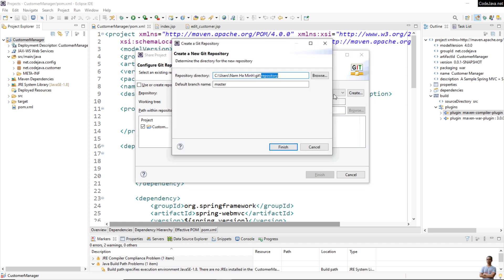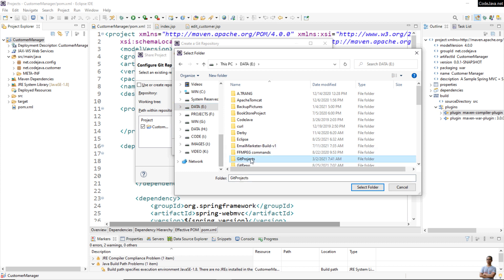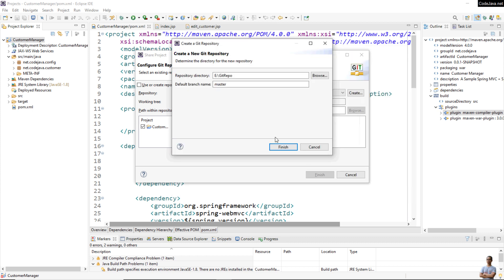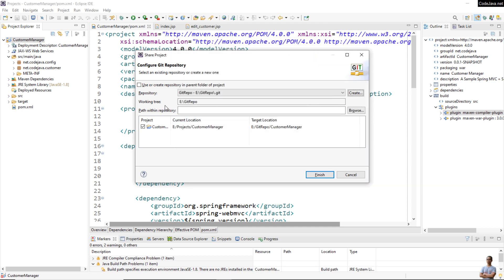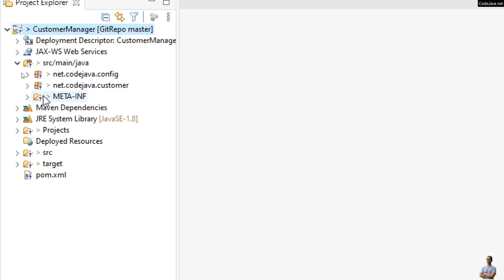Instead, click the Create button to create a new local repository. Choose a directory for the git repository on your computer — here I use a 'git-repo' directory. The default branch name is 'master'; if you want to change it, you can enter a different name. Click Finish. You can now see in the Project Explorer view folders labeled with a question mark and greater-than sign, indicating they are managed by a local git repository but have not been committed or pushed to the GitHub server yet.